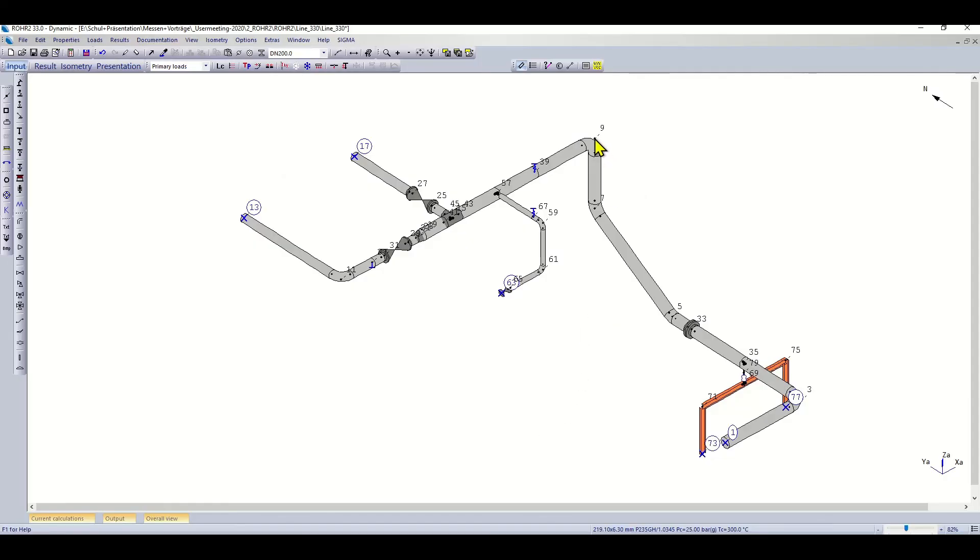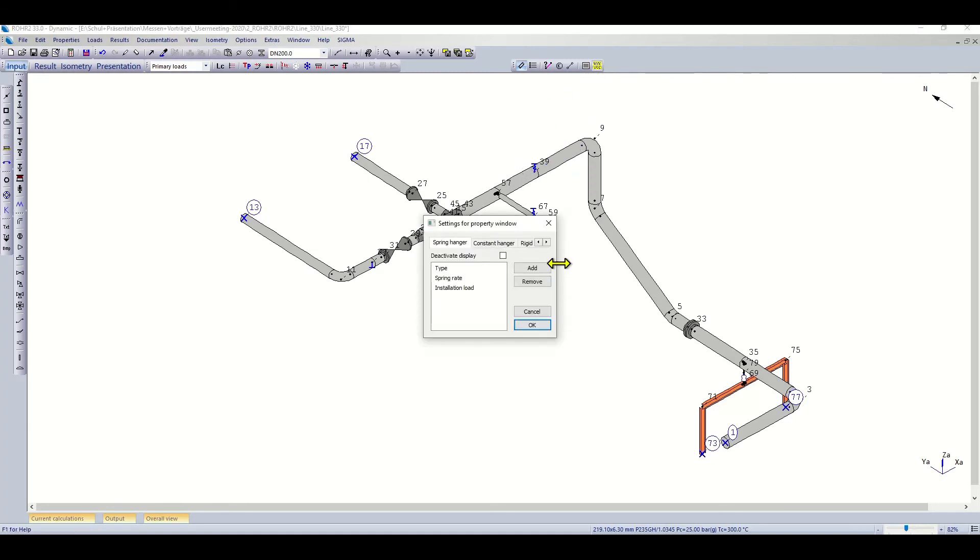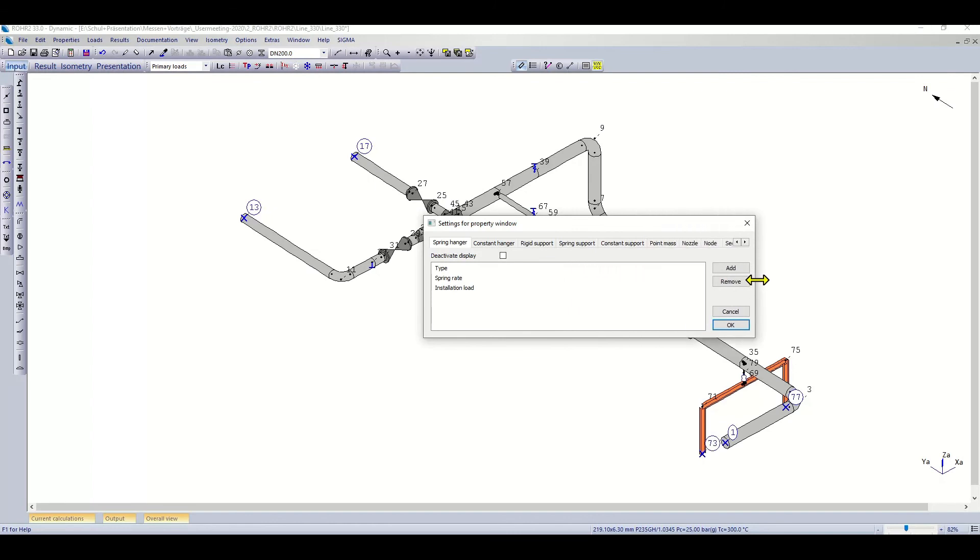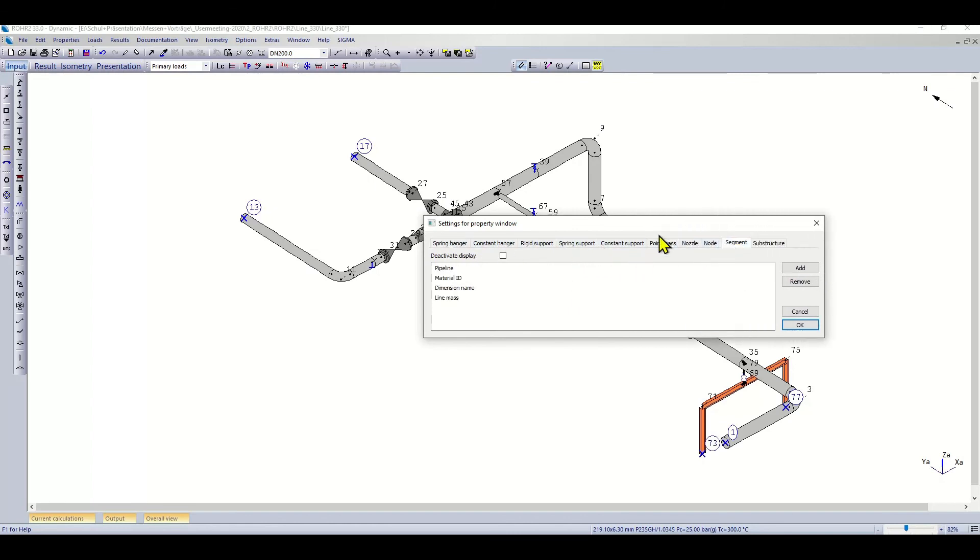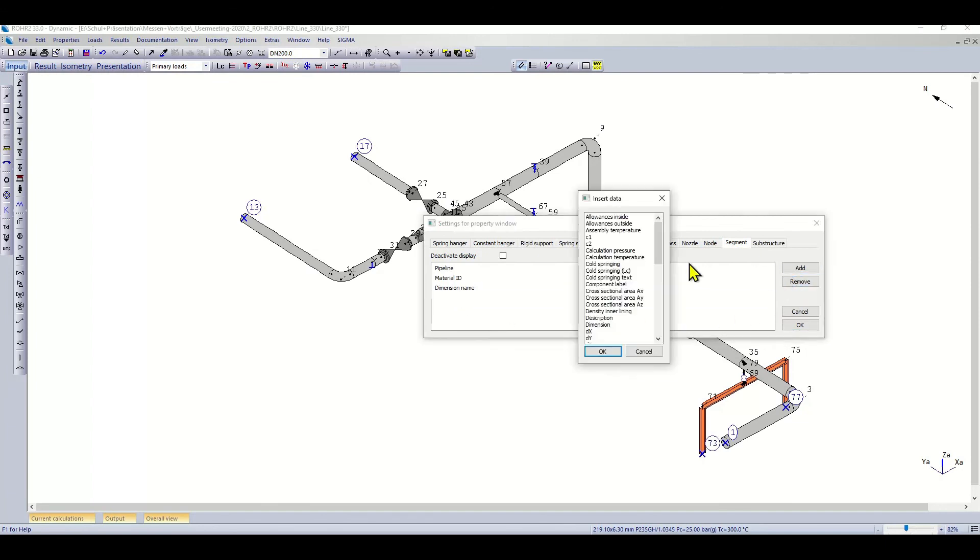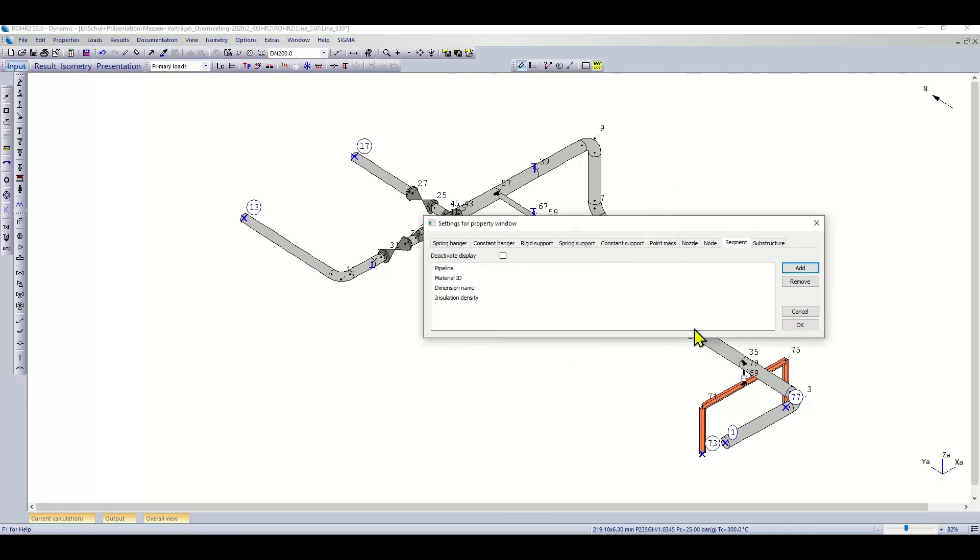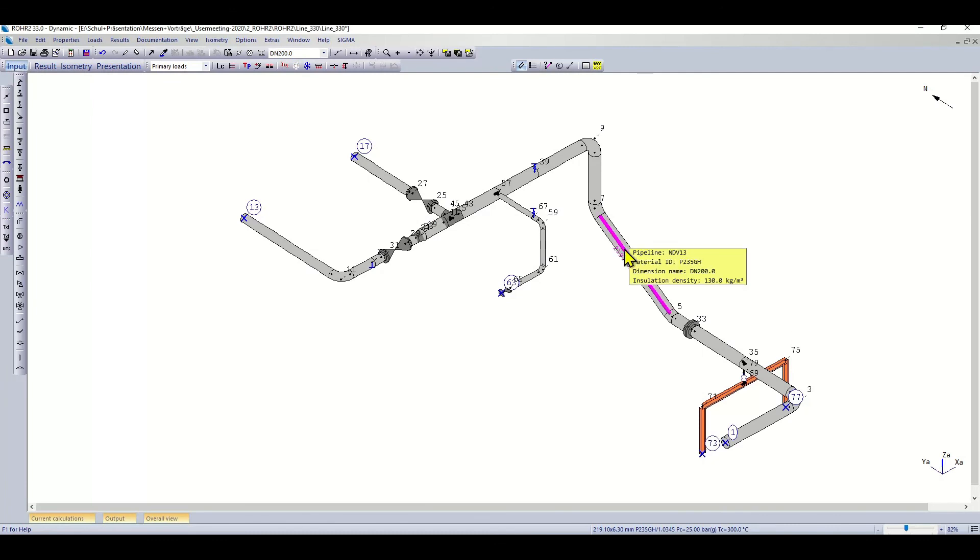For example, if I hover over a node I get the information about the node and the component. If I hover over a segment, I get segment information like pipeline name, material idea, dimension, or line mass. I can use the setting of this property window to modify this. You can see all the different components that you can change. For example here in the segment, I could remove the line mass information and add for example insulation thickness here. Press OK, and now when I hover over a segment, I will see the insulation density shown. The other components are still the same.